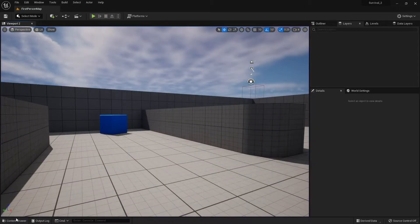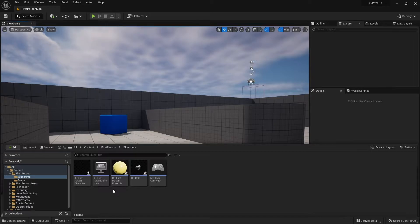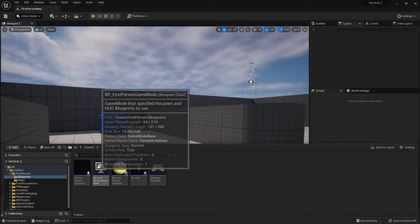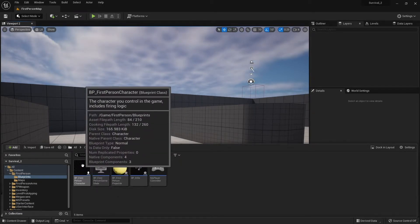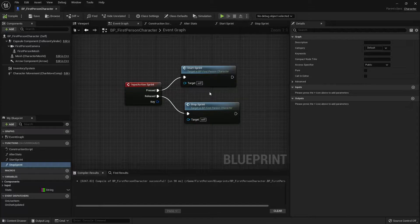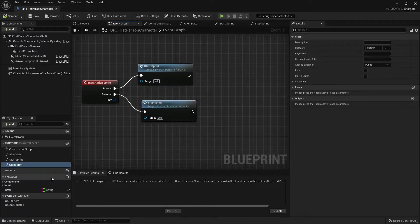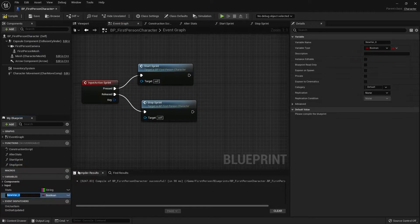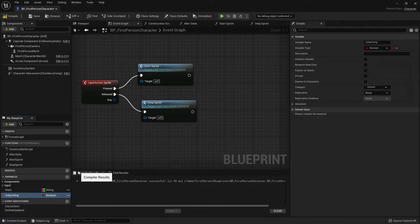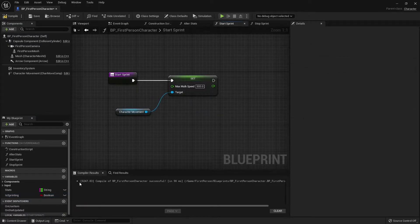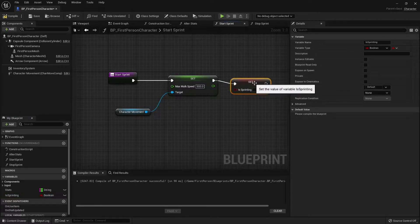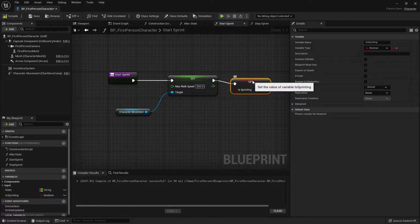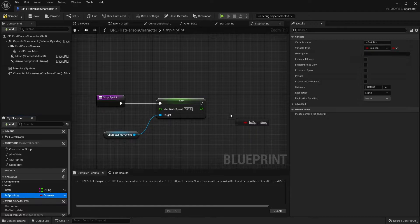Next we need to actually take away these stamina points. As I travel around, if I'm sprinting I need to know whether I am sprinting or not. So we're going to have a variable called is sprinting, that's going to be our boolean. We're going to set that on start sprint to be true and then stop sprint set to be false.